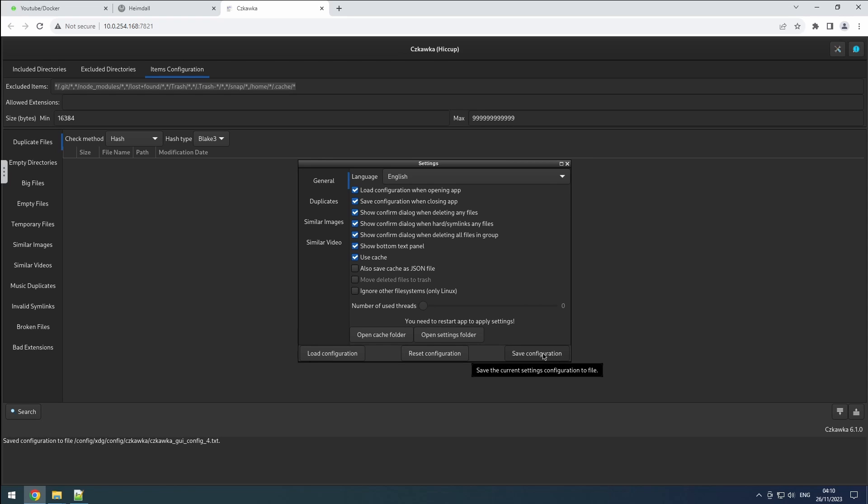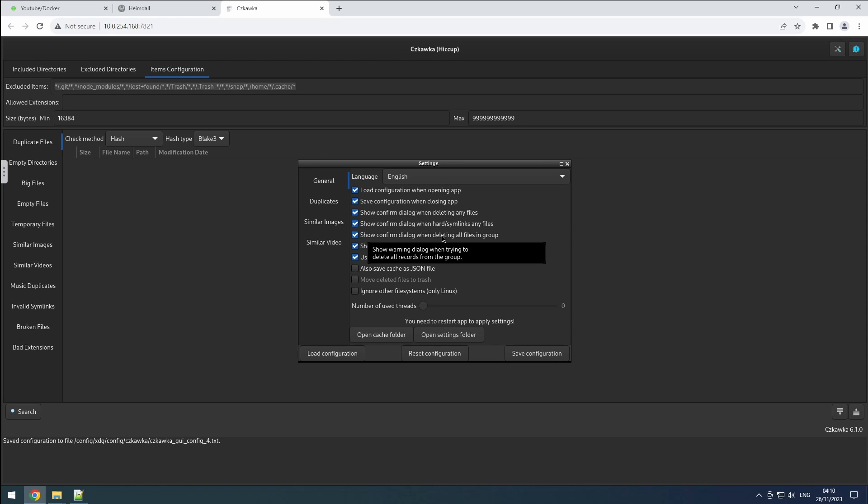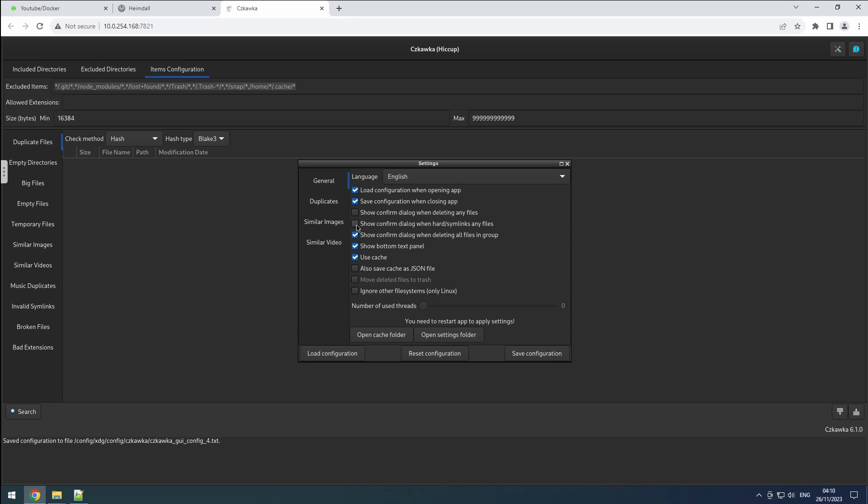Moving on, there are three confirmation options available: one for deleting files, another for linking files, and a third for deleting all files in a group. While having confirmation prompts is beneficial, frequent prompts can lead to blindly clicking OK. Personally, I opt for receiving a warning only if I attempt to delete all files in a group, but this varies based on personal preference.